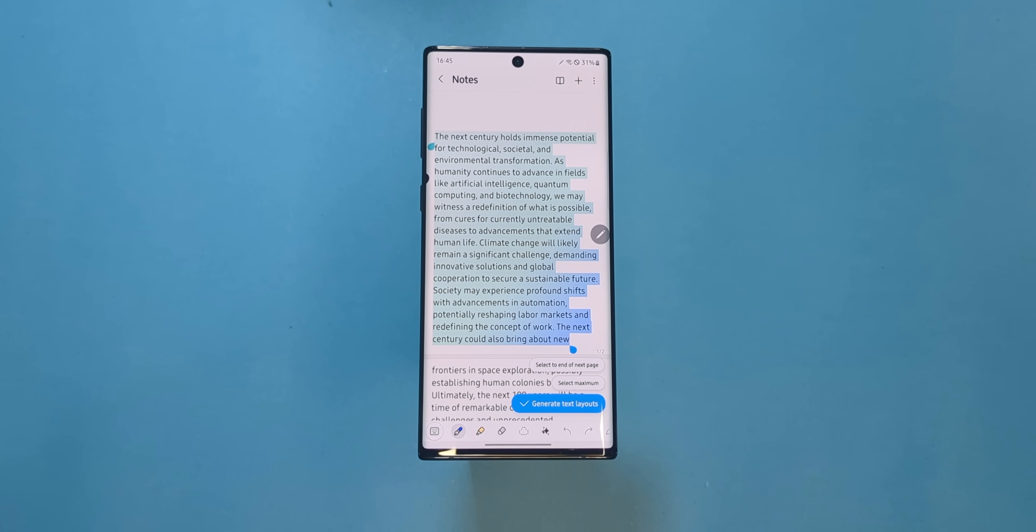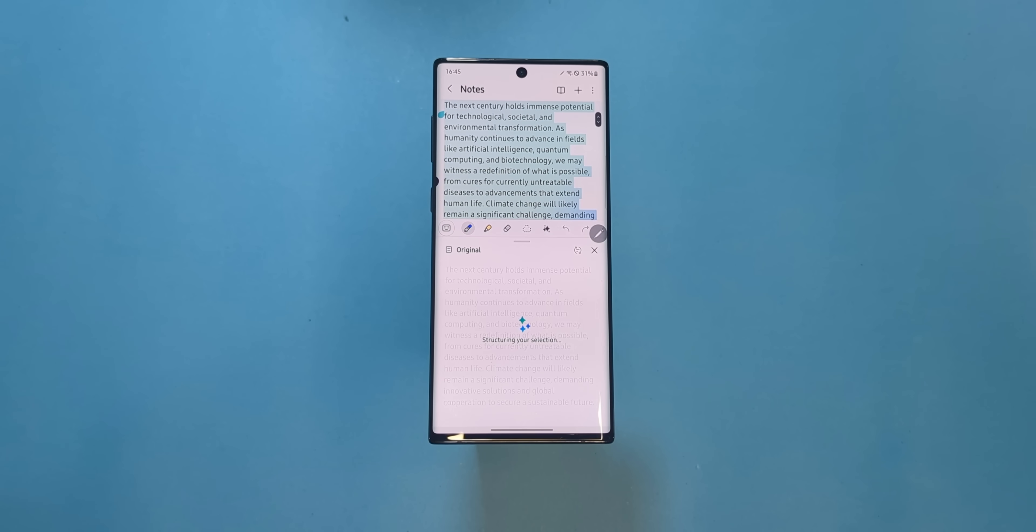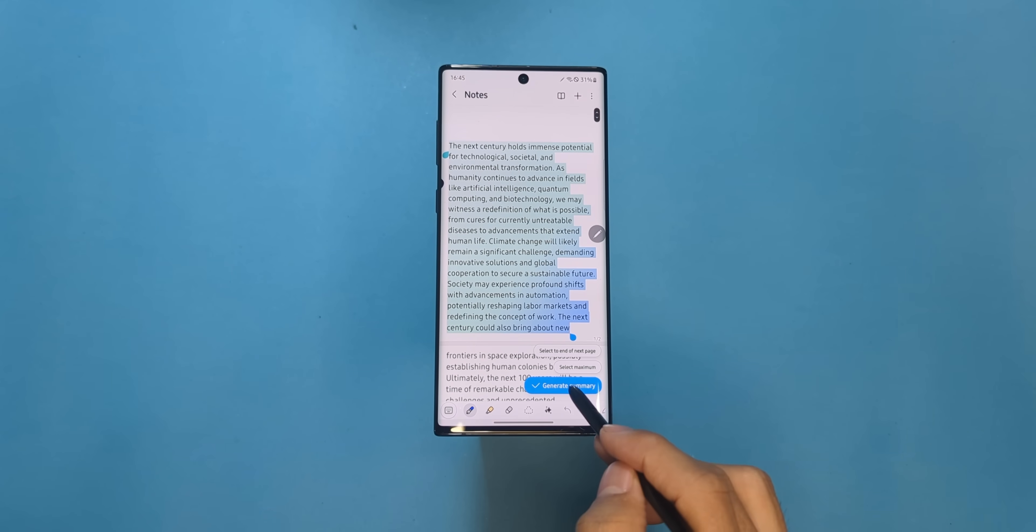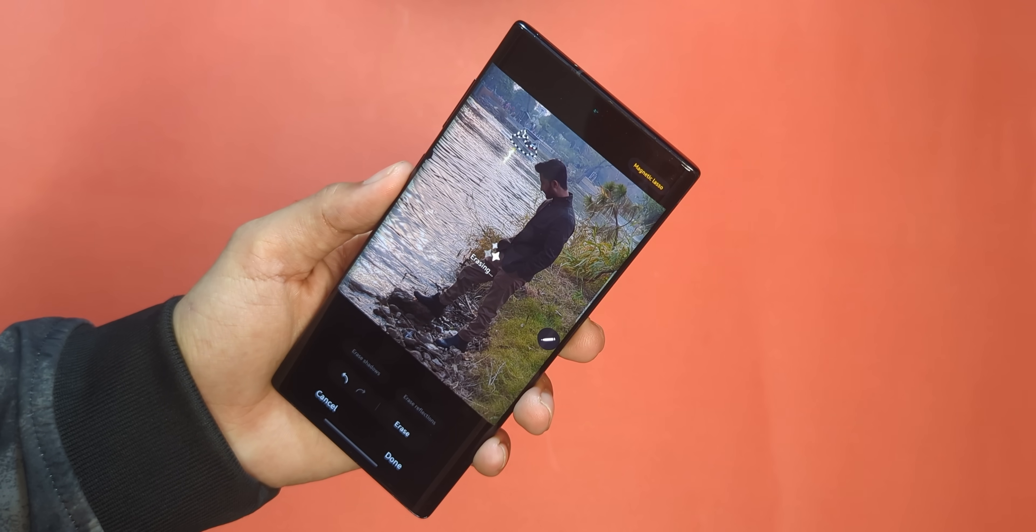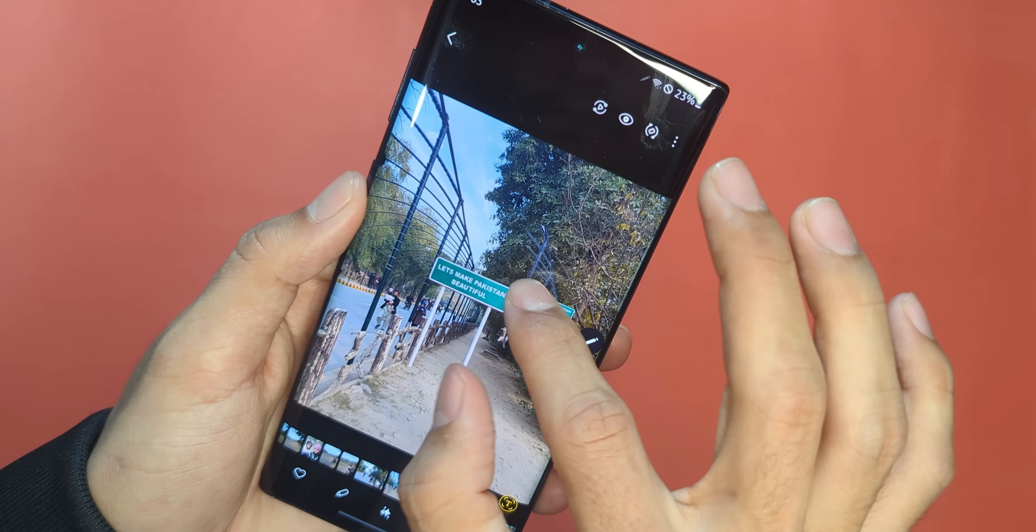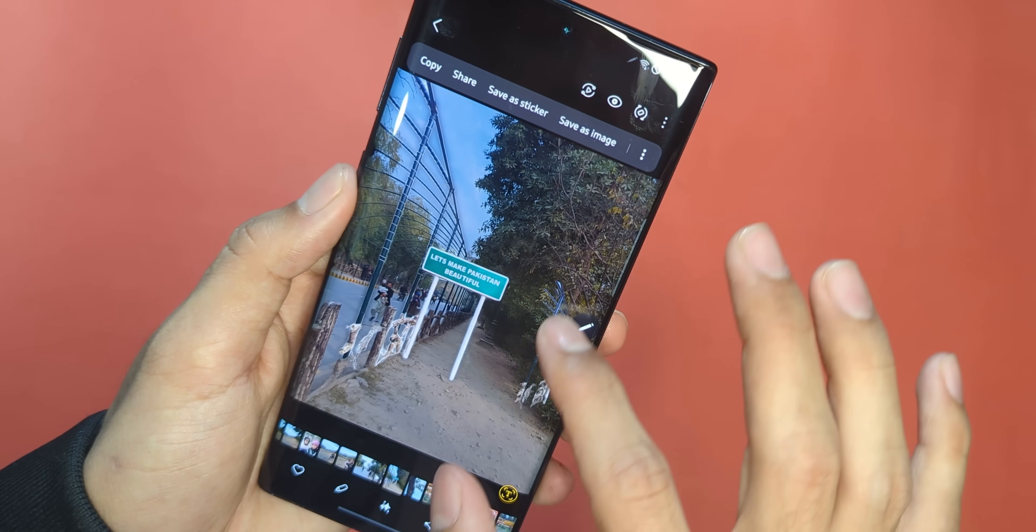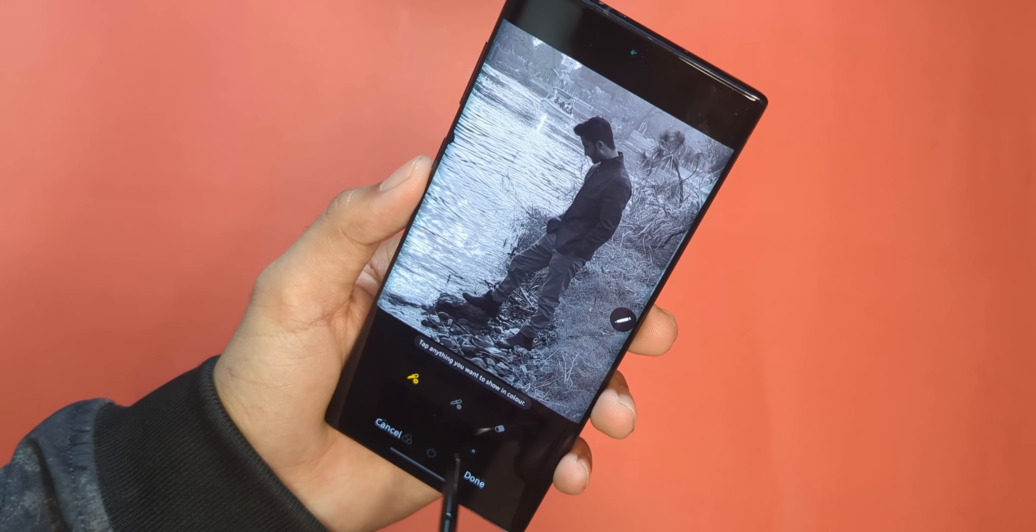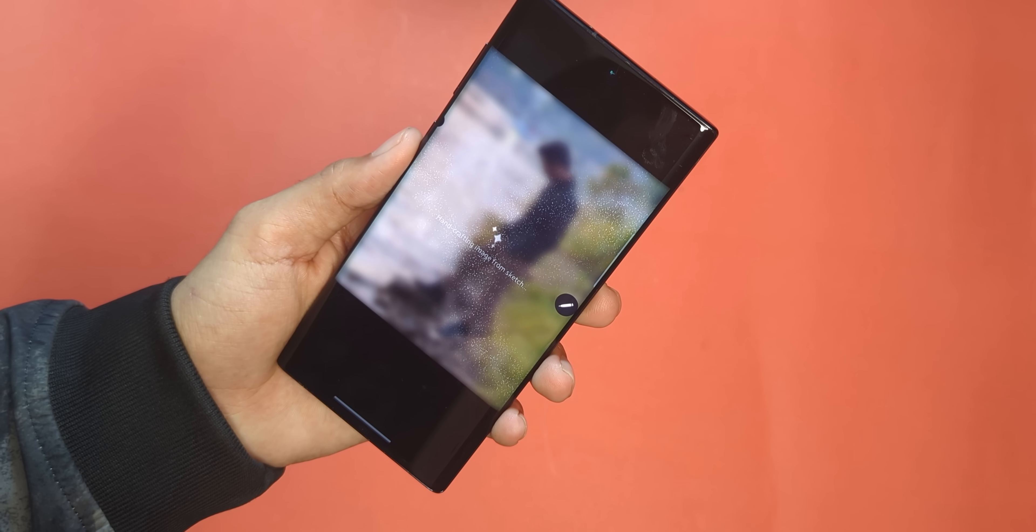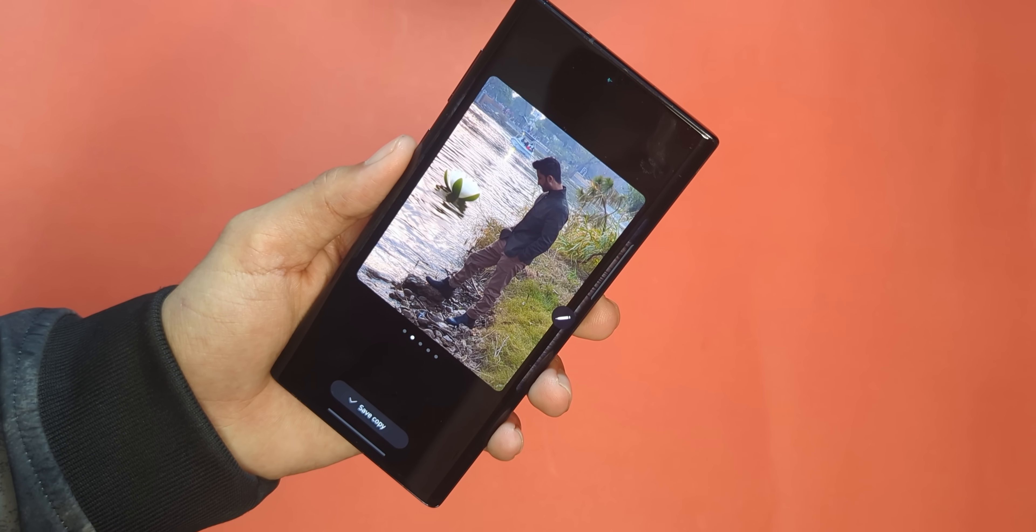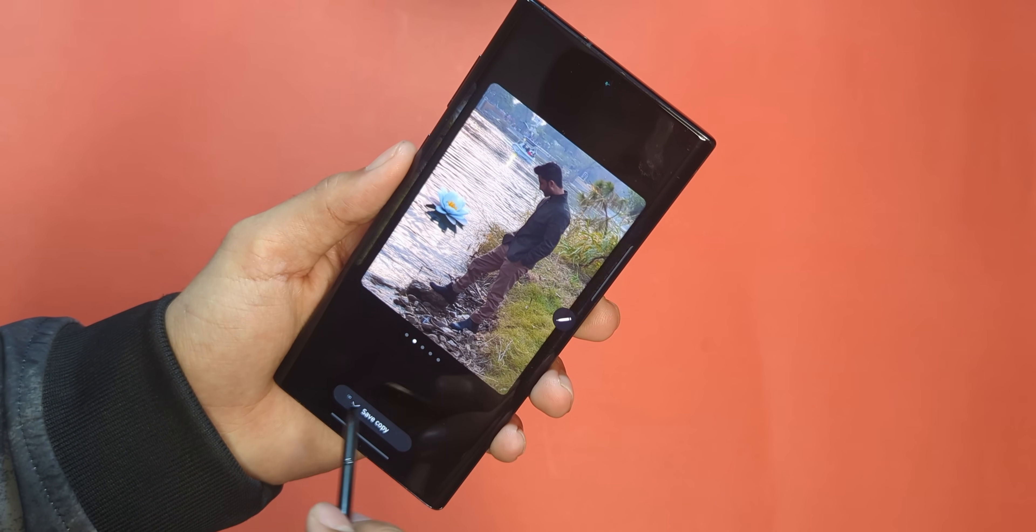AI-powered tools like Note Assist can tidy up your scribbles or even summarize them. And Photo Assist? It lets you resize, remove, and replace objects with generative AI. It's basically Photoshop on steroids. Oh, and if you're a terrible artist like me, the sketch to image and drawing assist features work like magic.